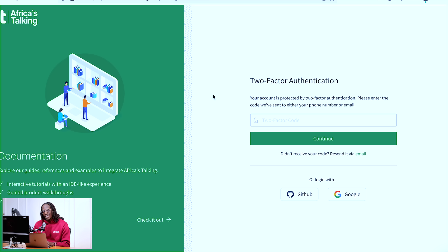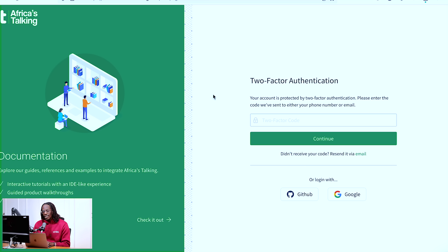But now when I click login, what ends up happening is I get taken to another page written two-factor authentication. So what this means now is that a code has been sent either to my phone via SMS or my email, depending on what you've selected, but the default is email.